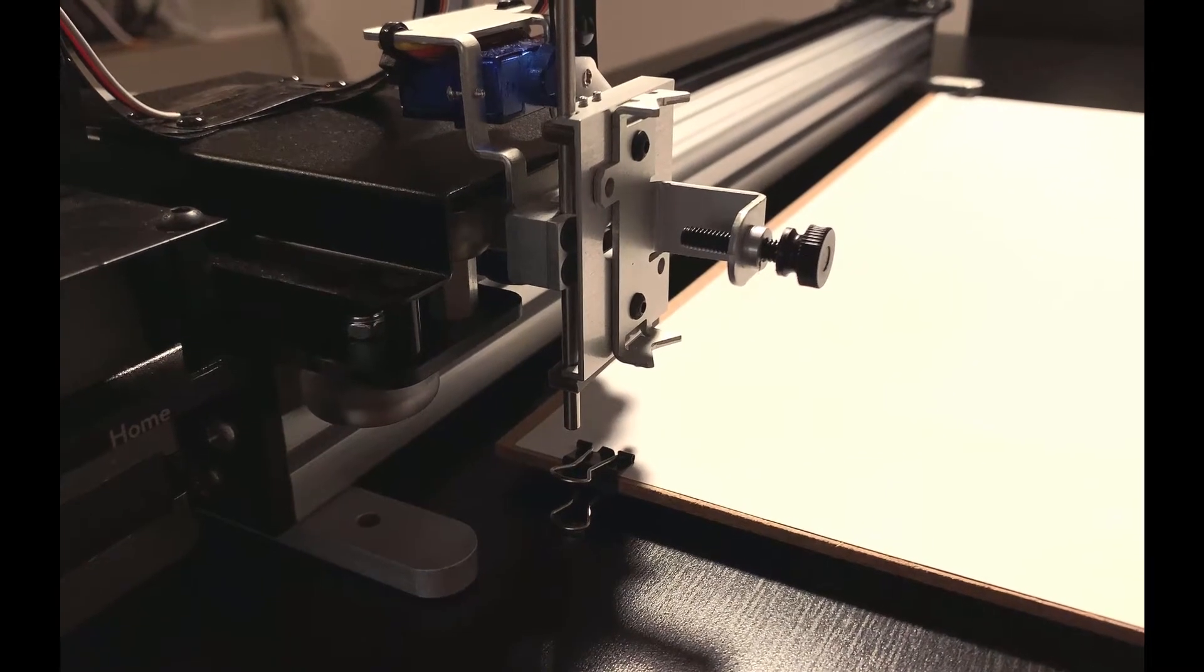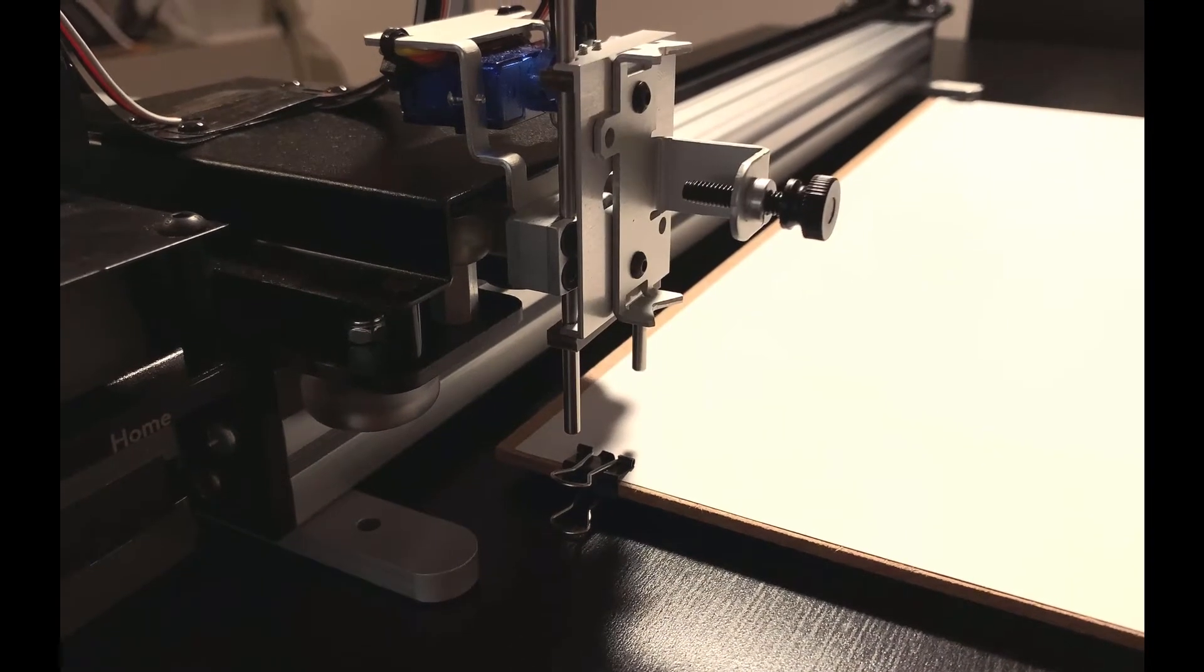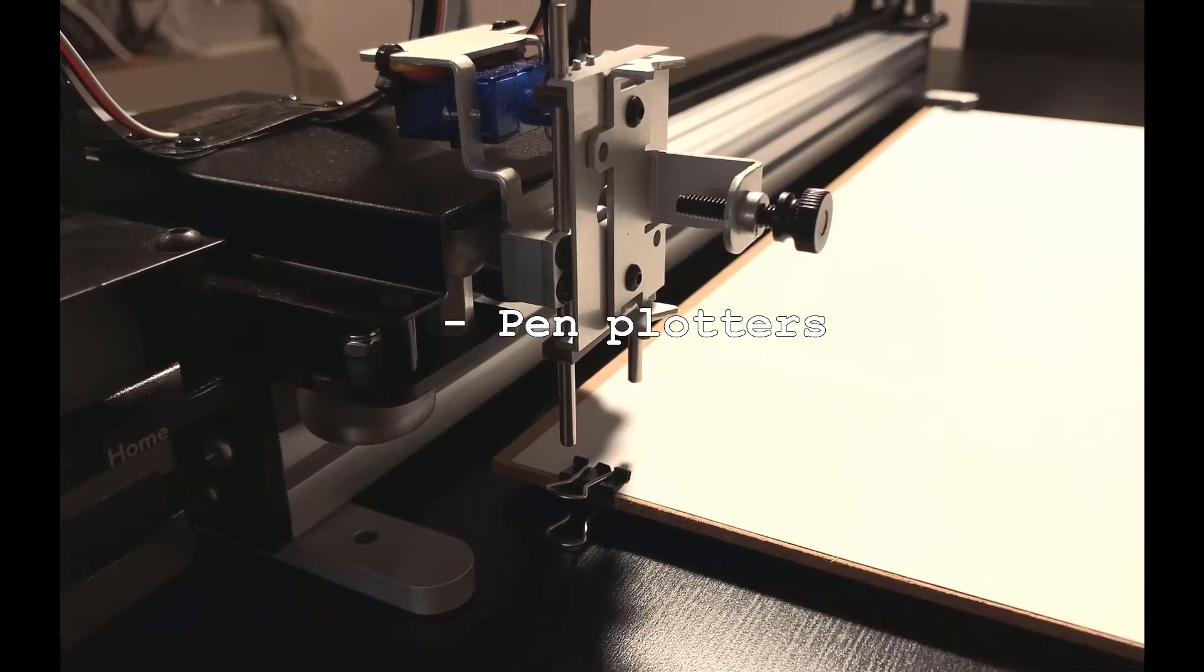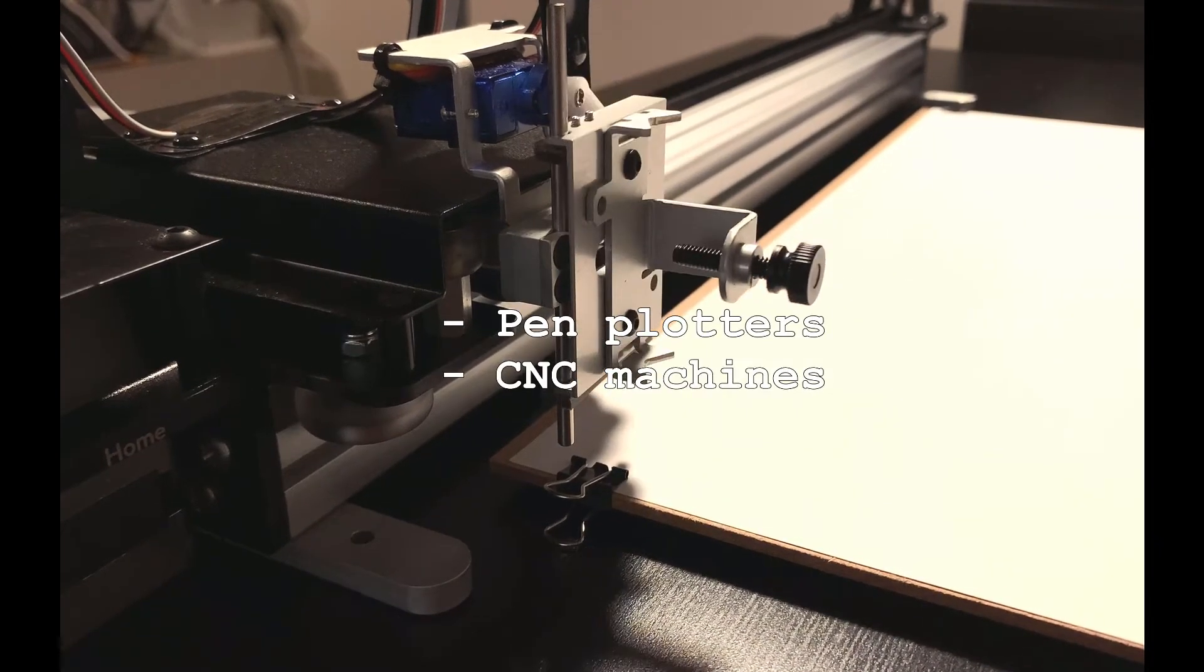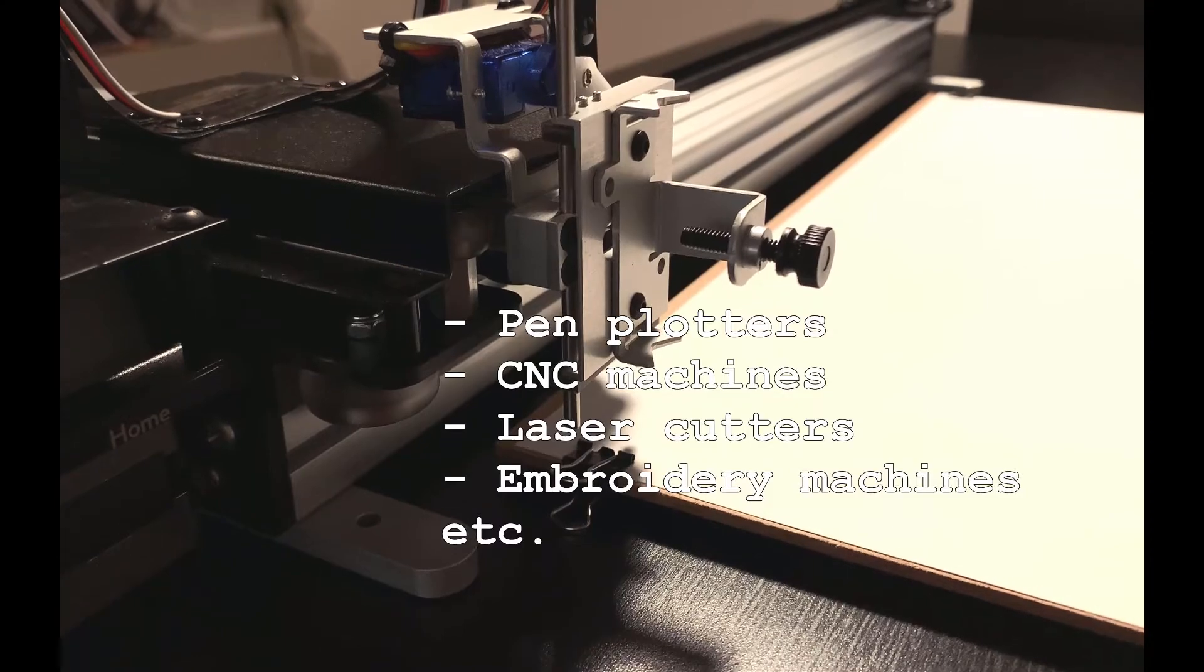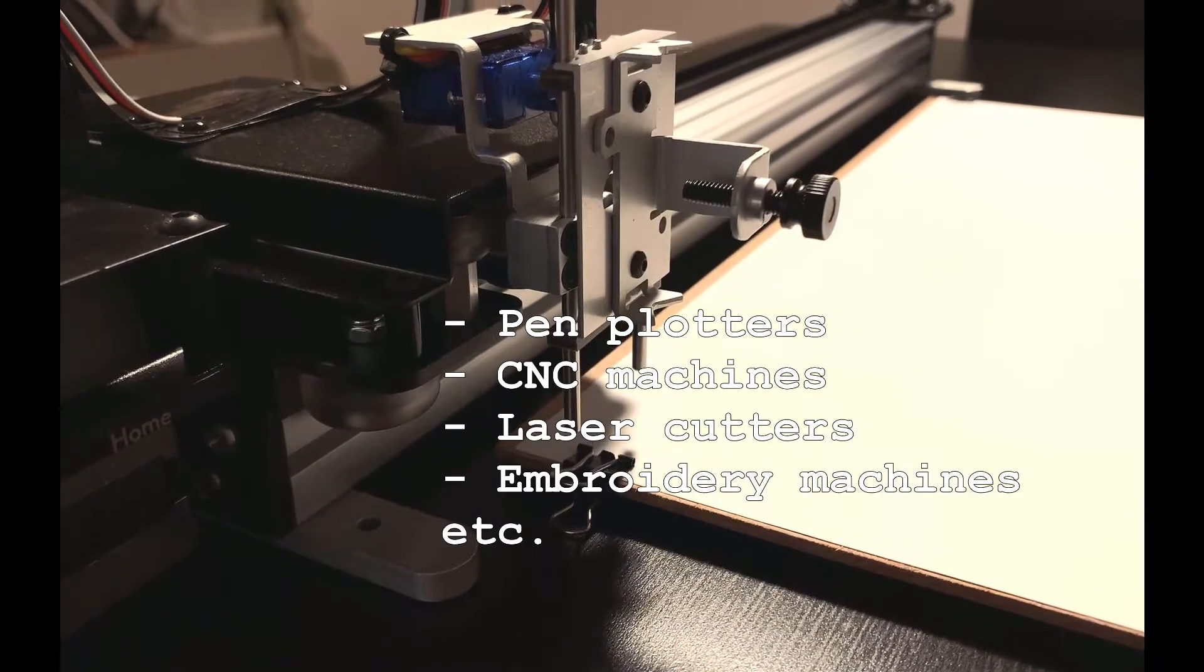I'm going to be talking about Hershey Text in the context of pen plotters but the same principles are true for CNC machines, laser cutters, embroidery machines and much more.